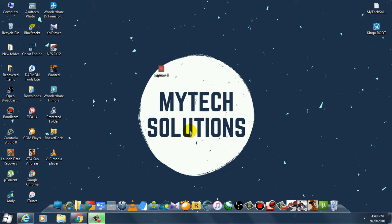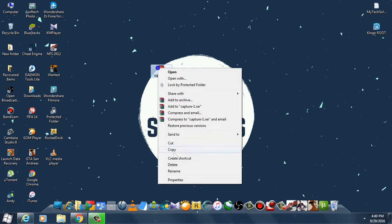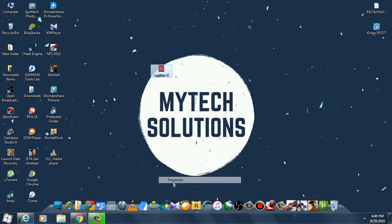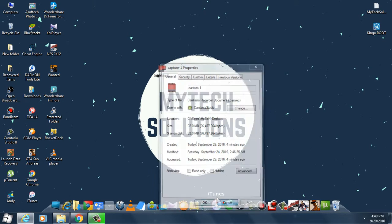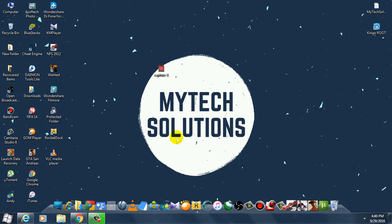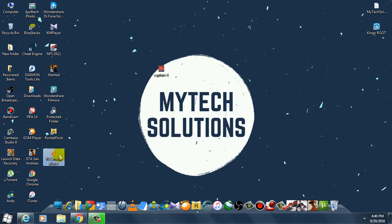Hello everyone, MyTech Solutions here. In this tutorial I'll show you how you can change a .camrec file, a Camtasia Studio file, into mp4 or a file that you can open in VLC player.